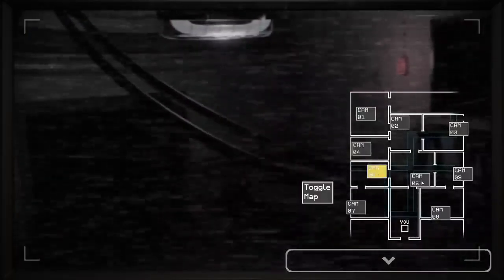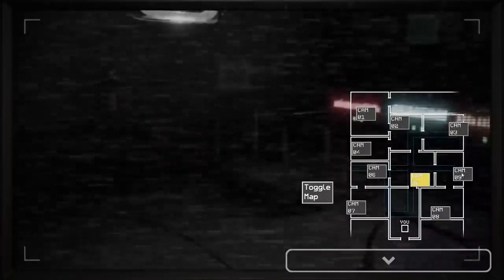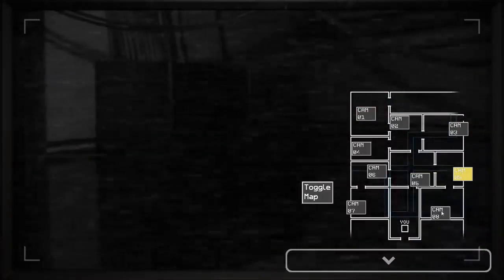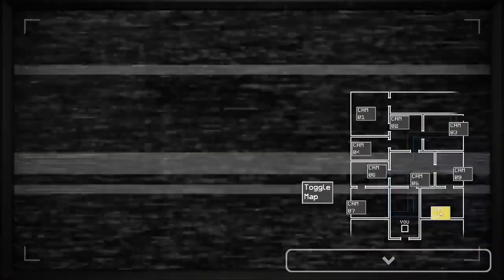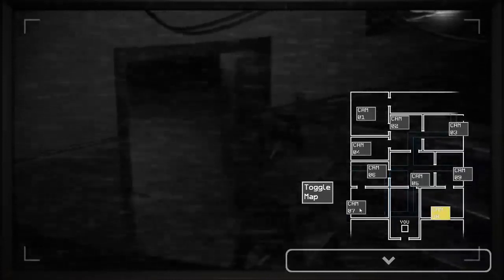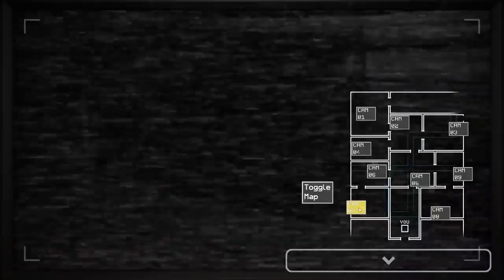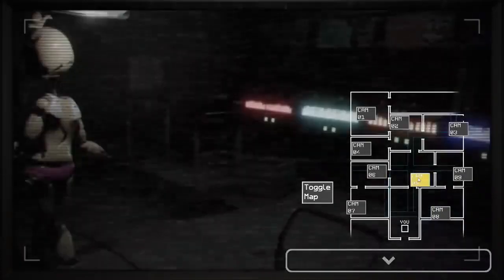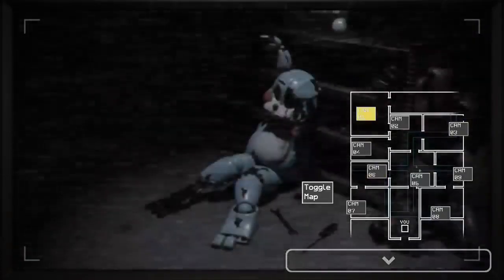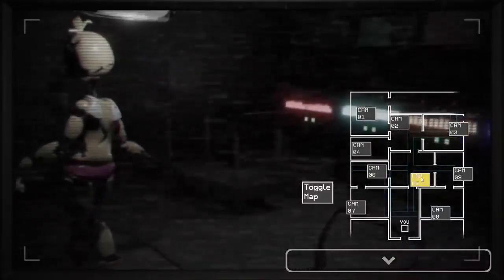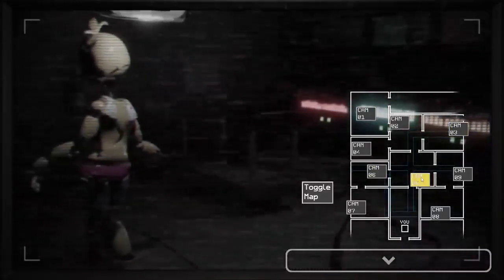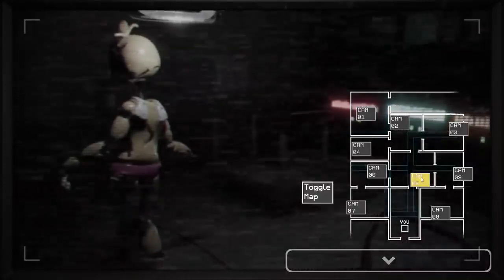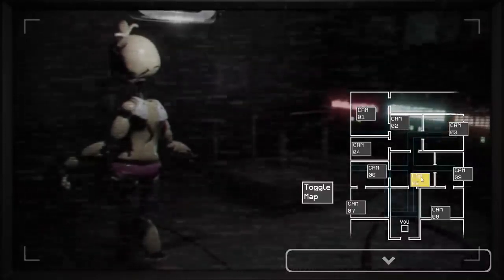So Fazbear Entertainment Storage has the player be a security guard in charge of watching over a storage facility for Fazbear Entertainment run by a guy named Henry. Yeah, we know who that is. And in this facility is where the toy animatronics are kept. Henry has a theory that someone is coming into the facility and tampering with the animatronics and considering they are walking around trying to kill you, he might be right.